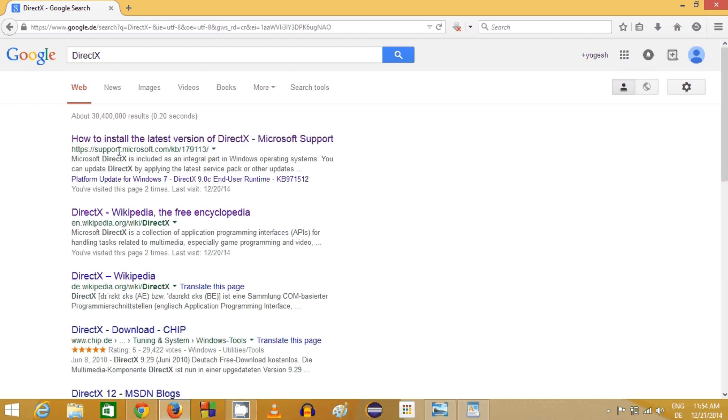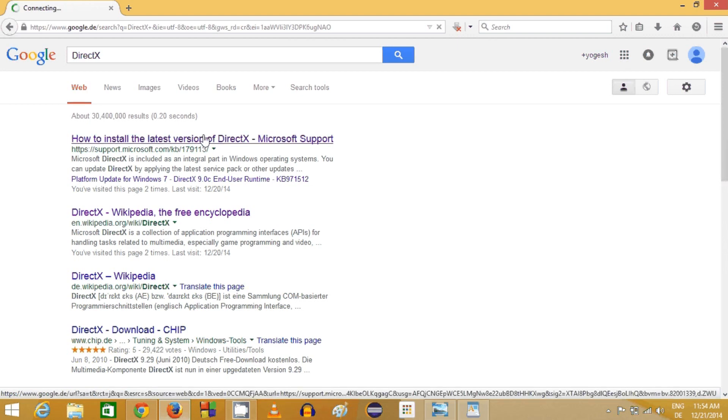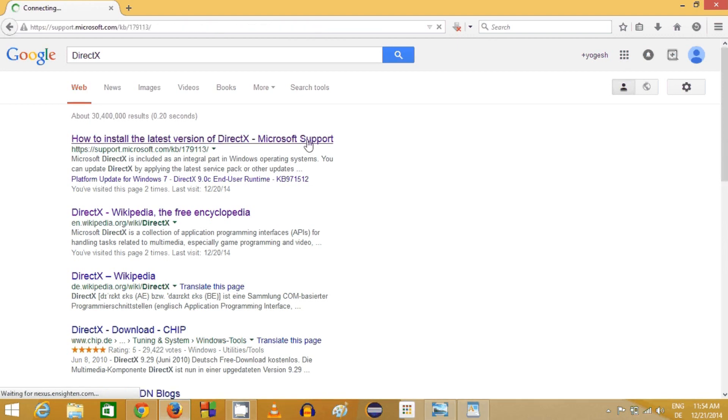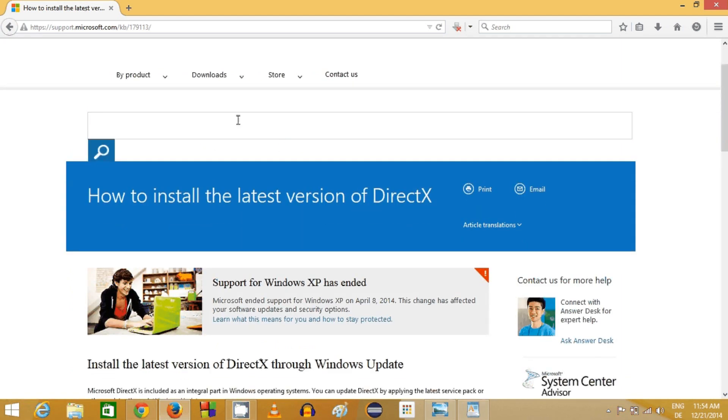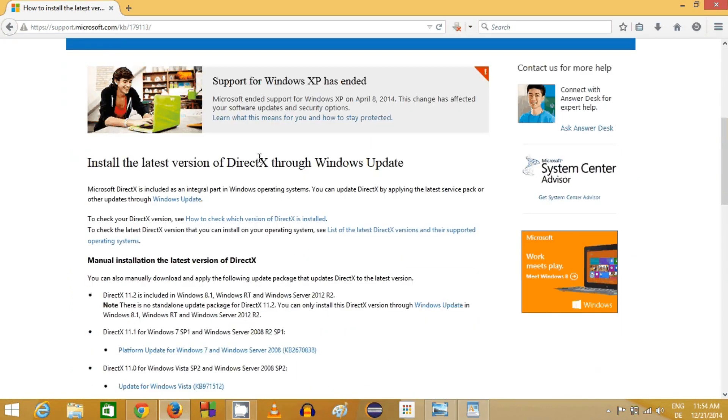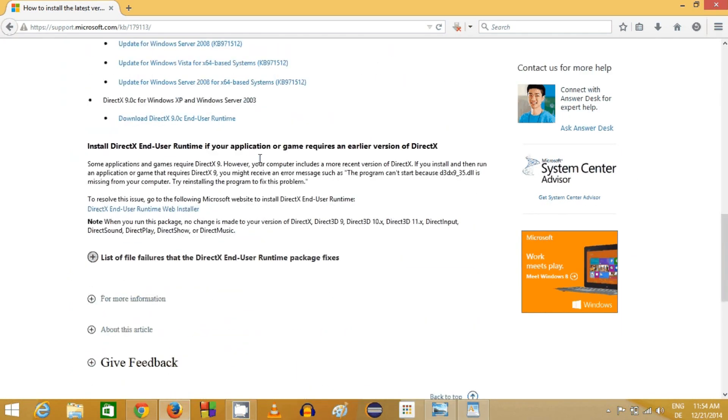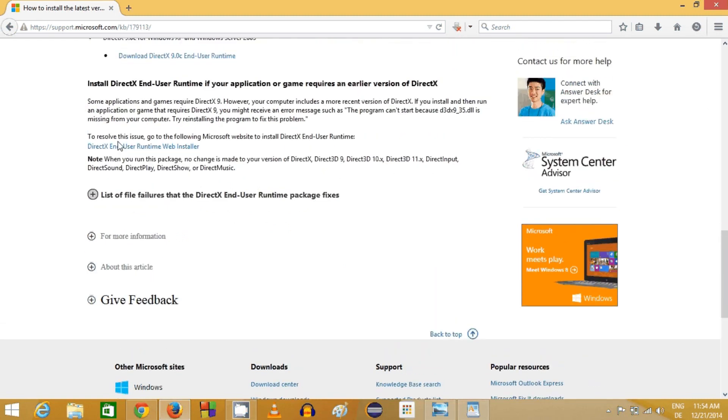It's support.microsoft.com and here it will say how to install the latest version of DirectX. When you go in and click this link, you will be able to see this location.